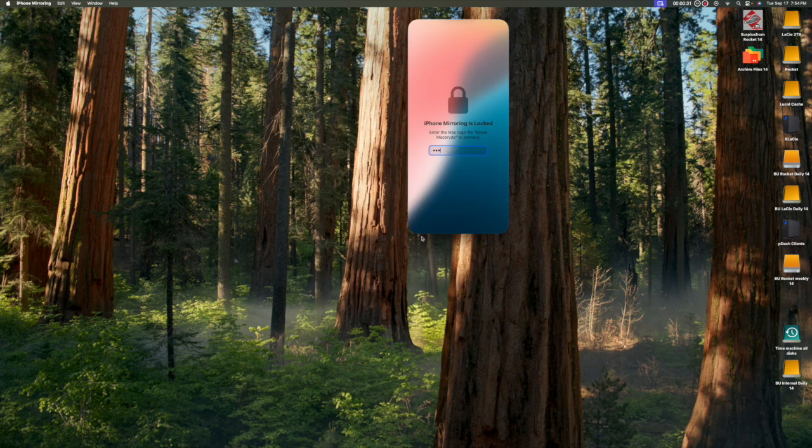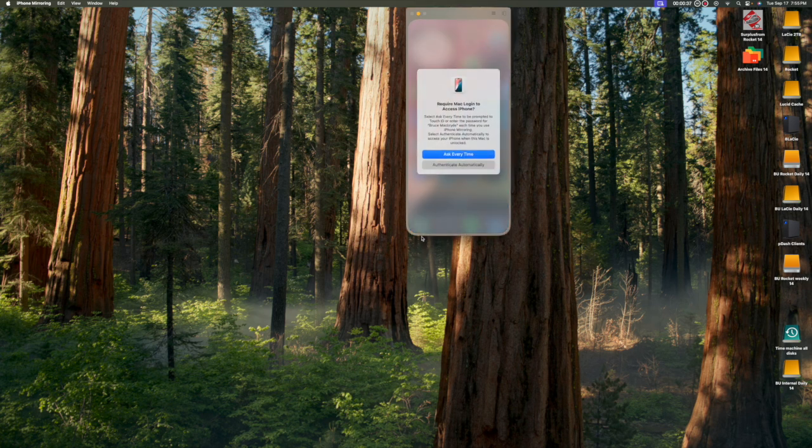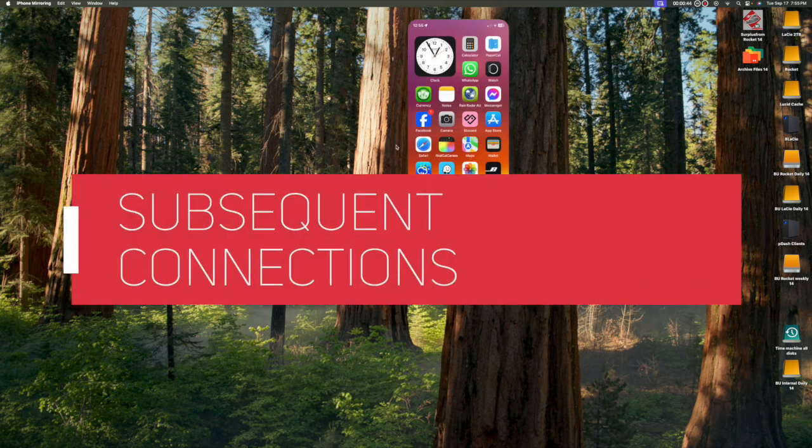Then get started. Enter the computer's password now. And then choose from the login options. You'll now see the home screen of your iPhone. That's it. The setup's complete.